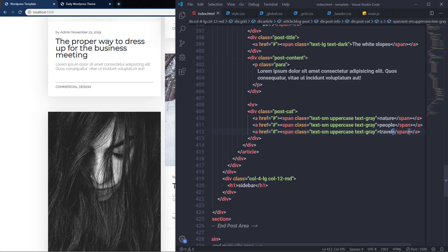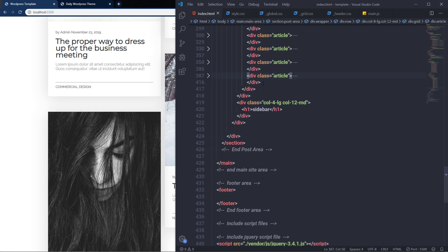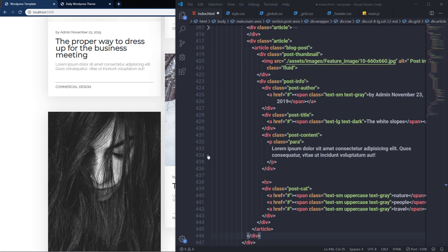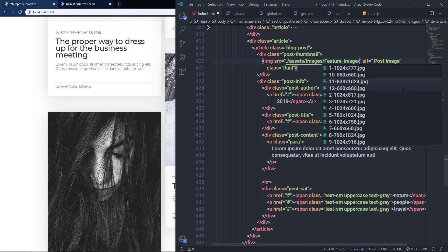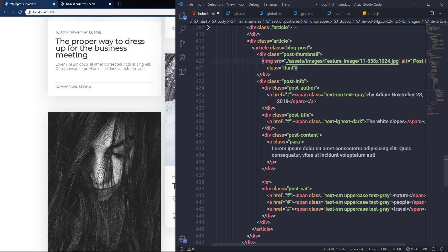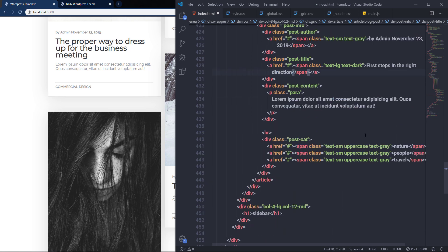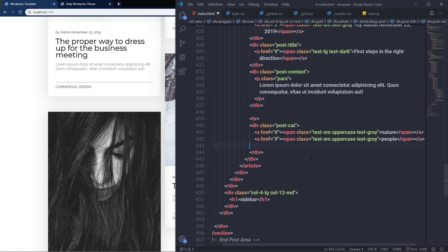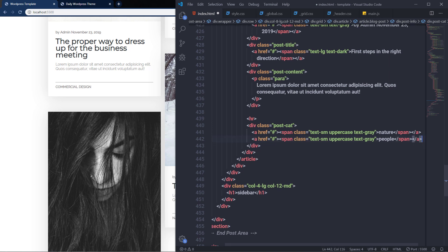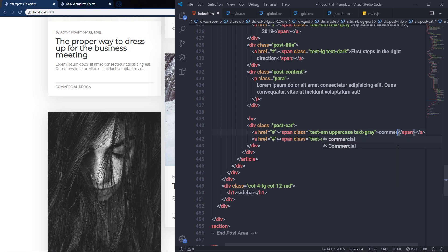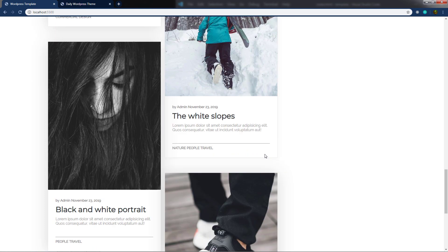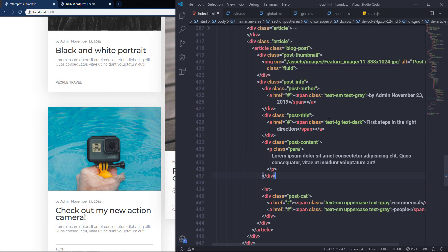For the eleventh article I copy, paste, change the image, update the title, remove the third category, and set categories to 'People' and 'Commercial'. This is the last article in the post section.